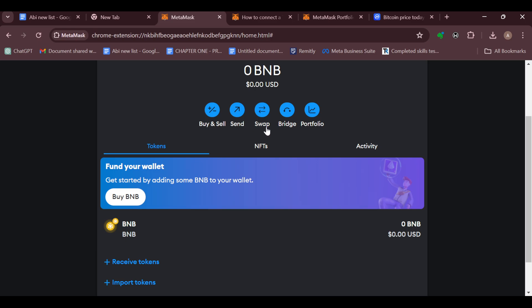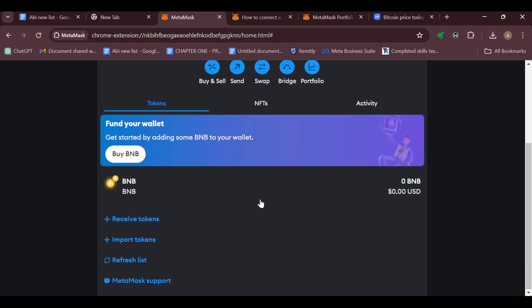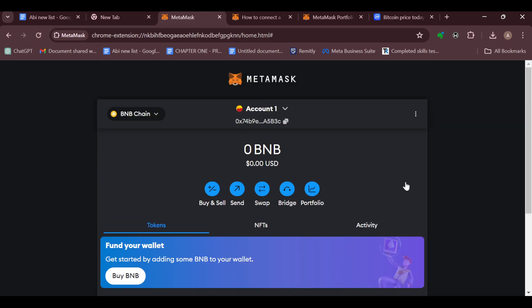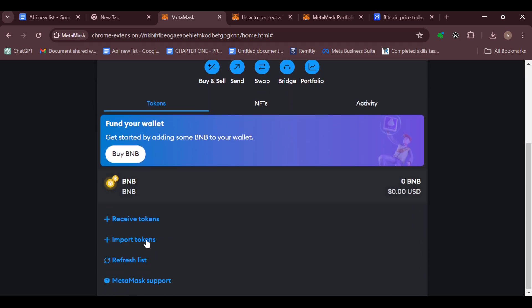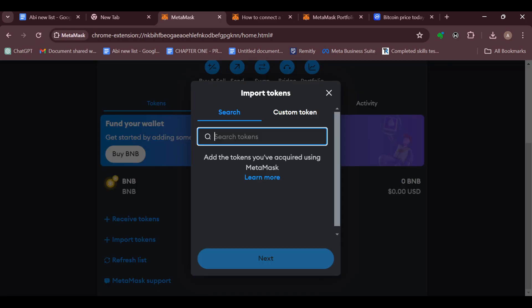Options like Buy & Sell, Send, Swap, Bridge, Portfolio. The next step is to move to the lower part of the screen where you can see the option 'Import tokens' and select it.